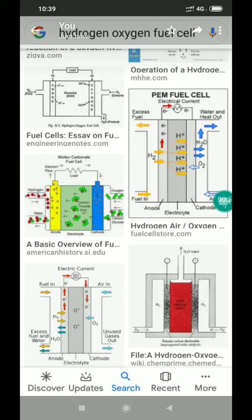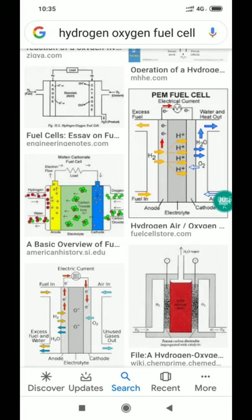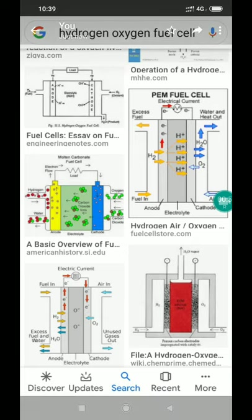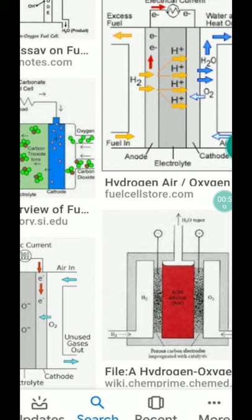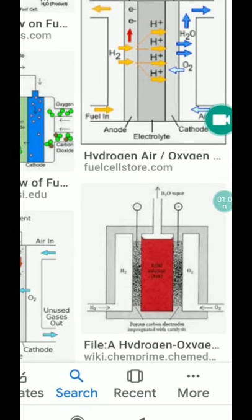The simplest fuel cell is a hydrogen oxygen fuel cell, as shown in this image. In the hydrogen oxygen fuel cell, the fuel is hydrogen gas, and oxygen gas is the oxidizing agent.